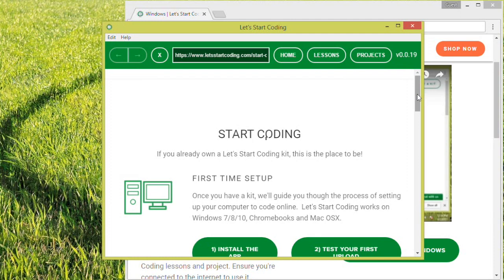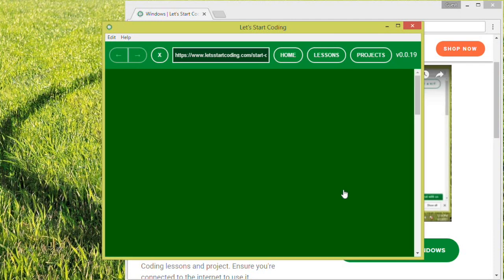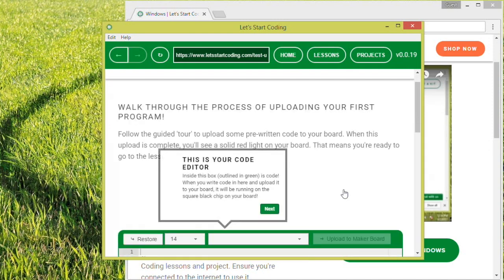From the home page of the app, scroll down and select Test Your First Upload. If you've never used the Let's Start Coding app before, we recommend following this walkthrough to give you an idea of what features the code editor has and how to use them.